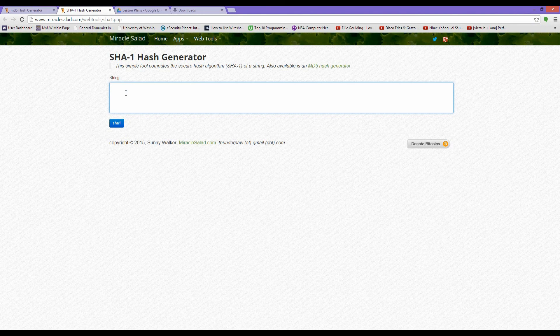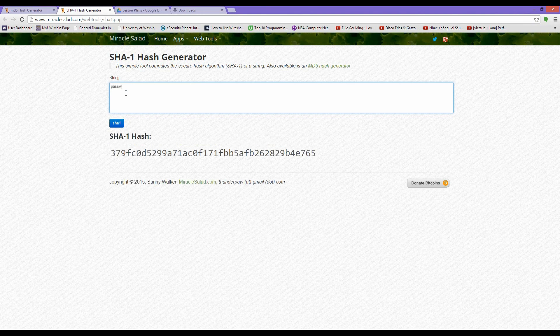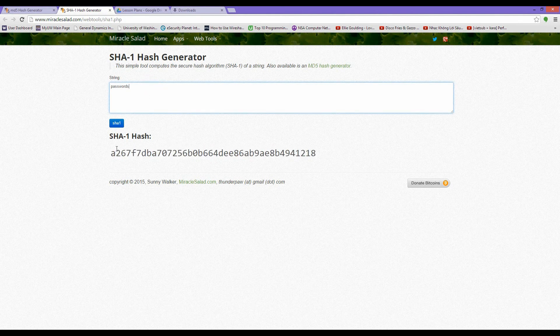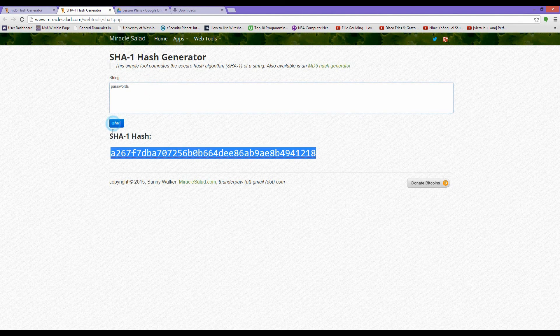Let's do the same thing on the secure hashing algorithm hash generator. This is the hash value that we get. Let's put an S at the end of 'passwords' — notice that our hash value has changed. There you have it.